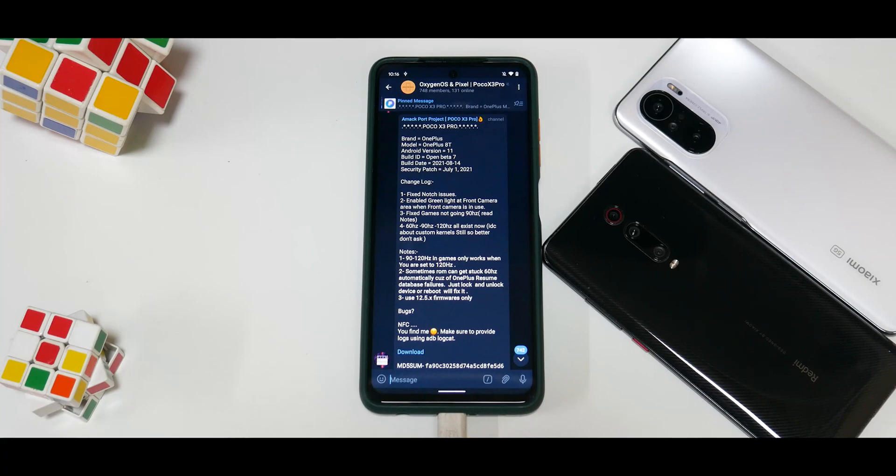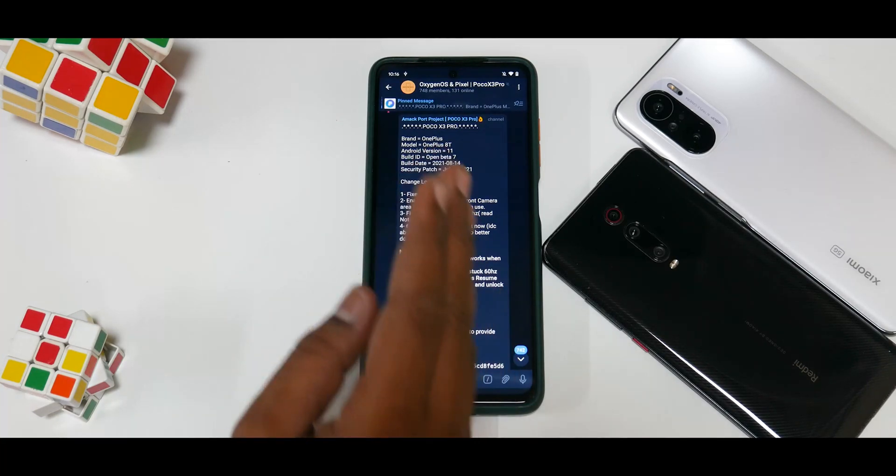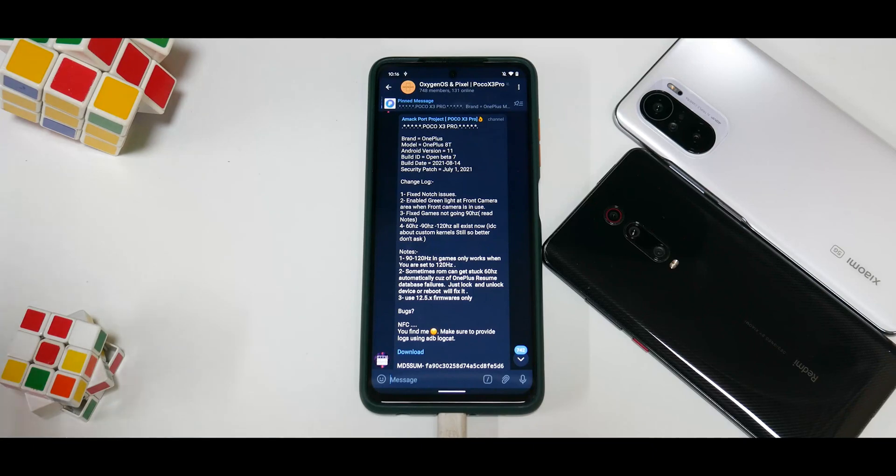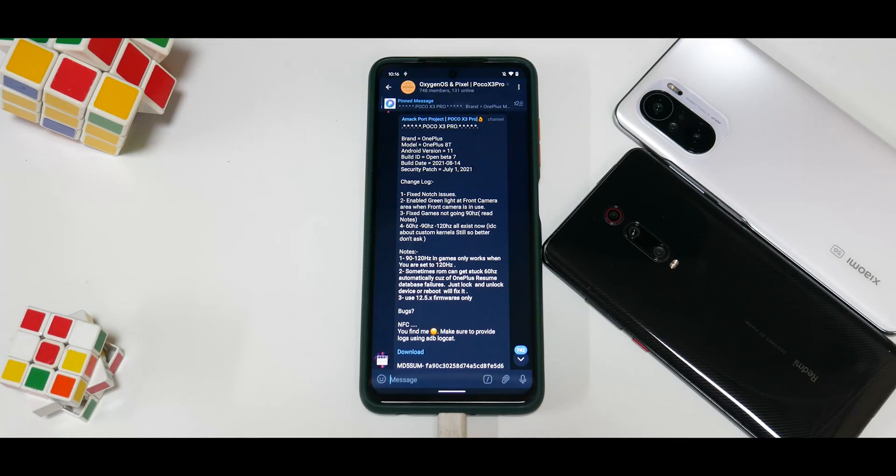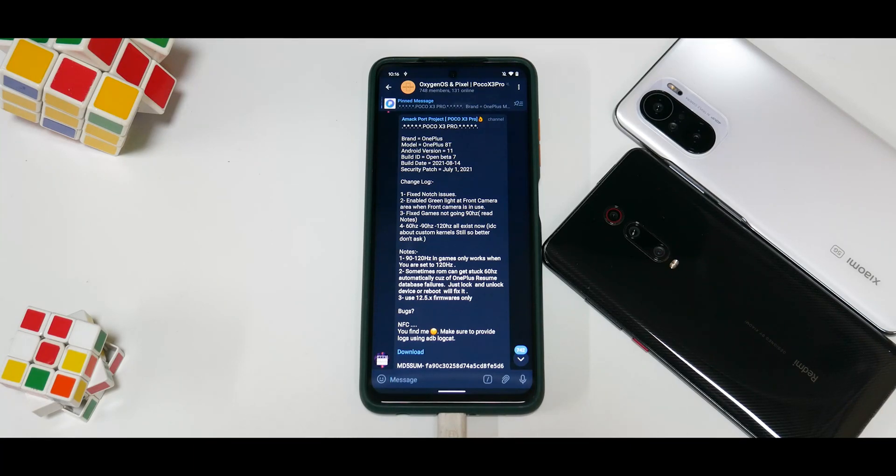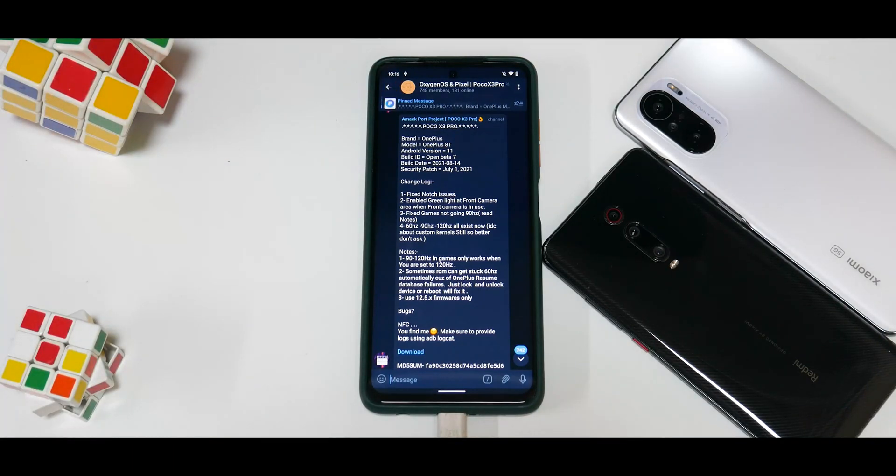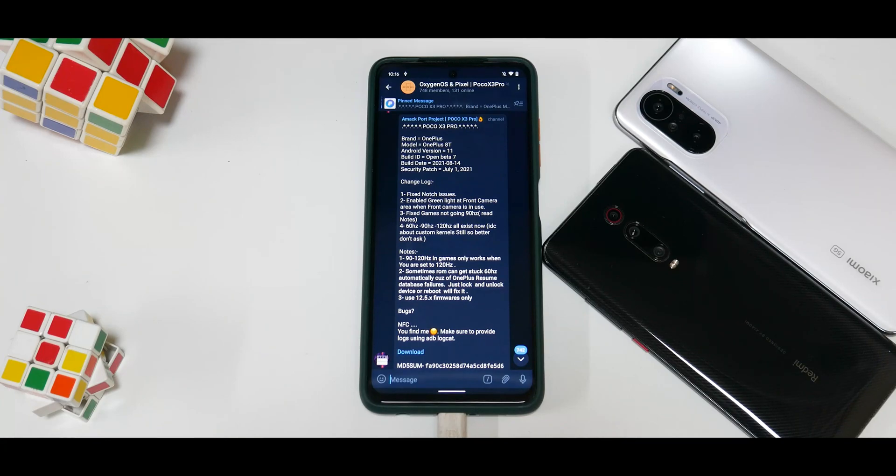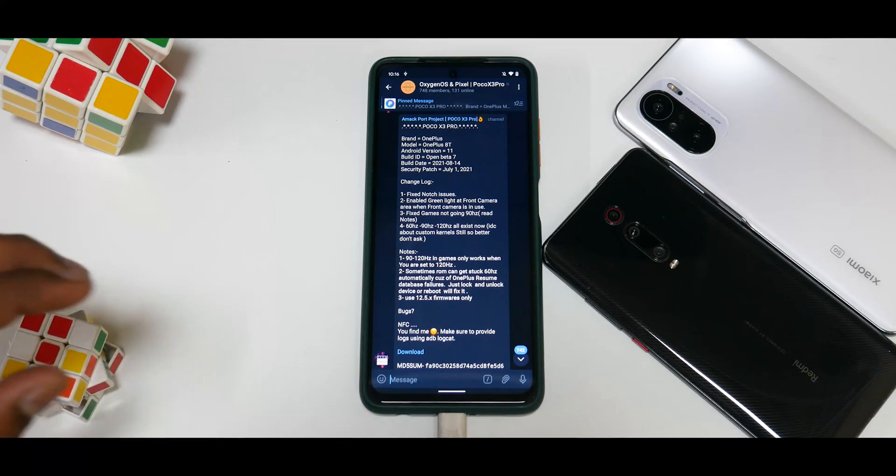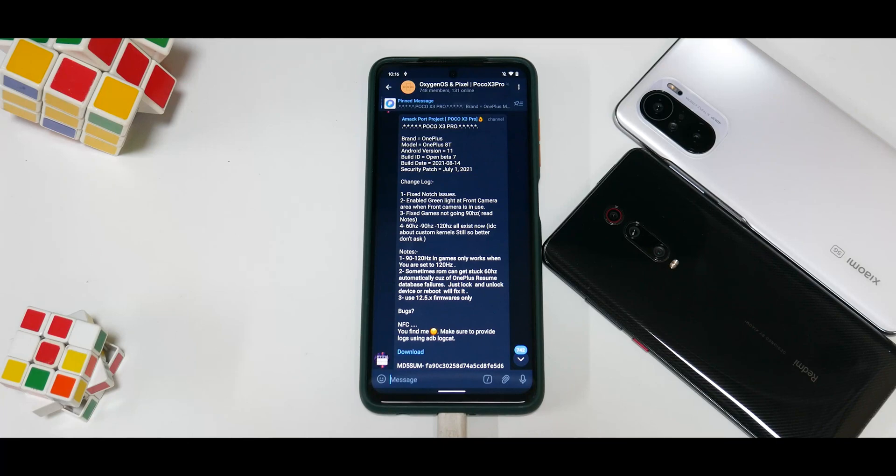They don't support custom kernels, so don't flash custom kernels. First boot the ROM and see if everything is working. Make sure your phone has more than 50% battery so you don't run into any issues. You do need an unlocked bootloader on your Poco X3 Pro. You need to have TWRP recovery installed. The one I'm using in this video is linked in the description. Once you've taken care of all those things, you just need two files: the firmware and the ROM. That's all you need to flash this ROM.